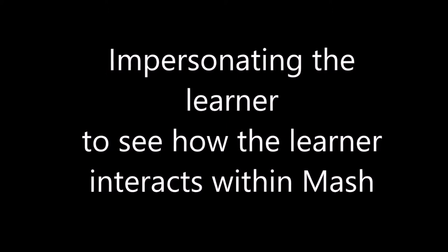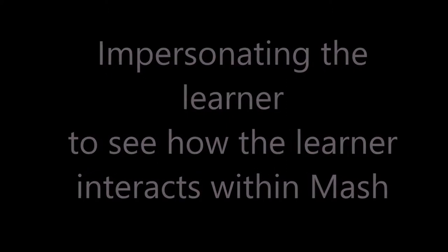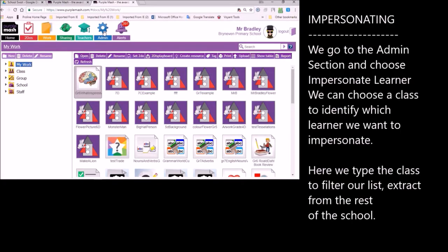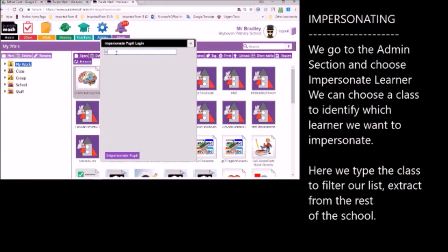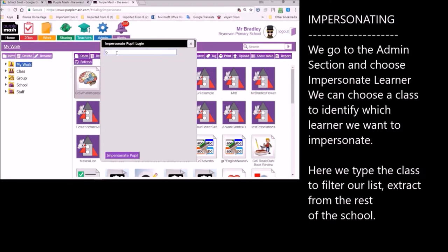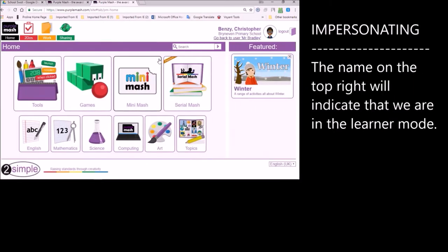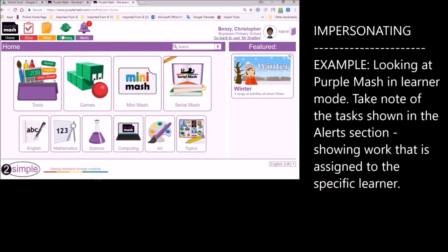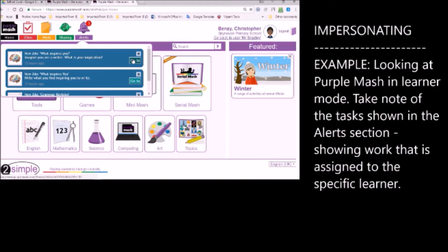Now let's impersonate a learner to just see how it would feel to be a learner going into Purple Mash, just to see how they would interact. So we're going to impersonate learner. We have the whole learner experience here. We're going to just write in a name over here. And we know that we're dealing with grade 6A. So I'm going to just type in 6A and press Enter. And you've got all the names of the learners here. So I'm going to choose Christopher as the learner that I will be impersonating. We are now in Purple Mash as if we were Christopher.